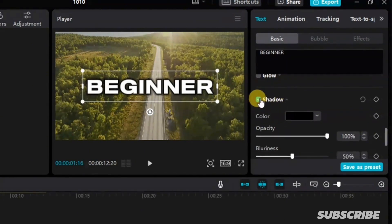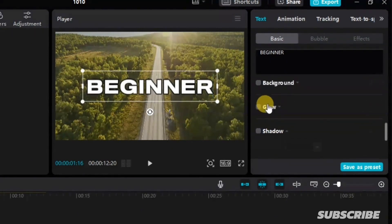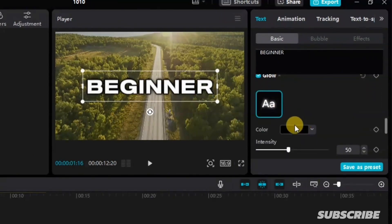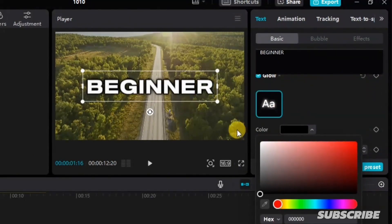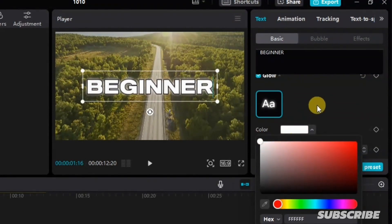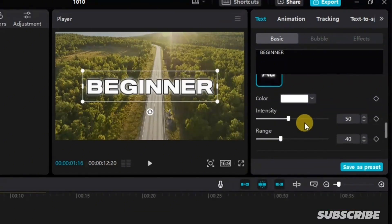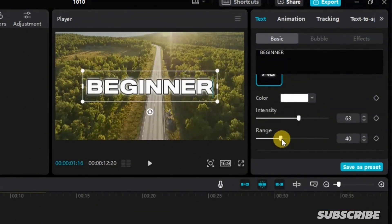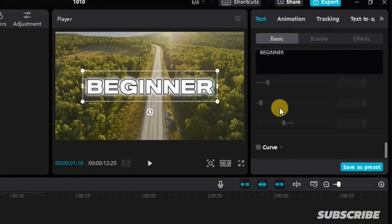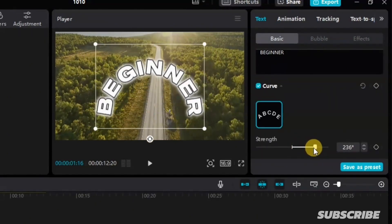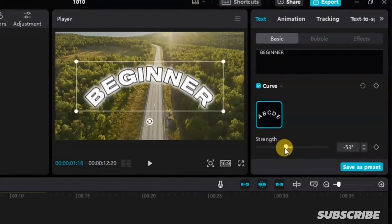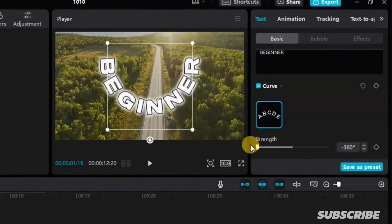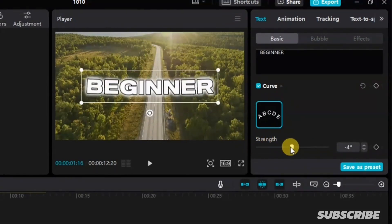If I click on shadow, I will remove shadow. If I add glow, I can add glow and change the color of the glow — let's make use of white. We can control the intensity and range from here. Coming down, we can add shadow, and we can also make this text a curve type of text. If I increase the strength, it's going to curve the text inwards. If I reduce the strength, and this is how you play around using text in CapCut.